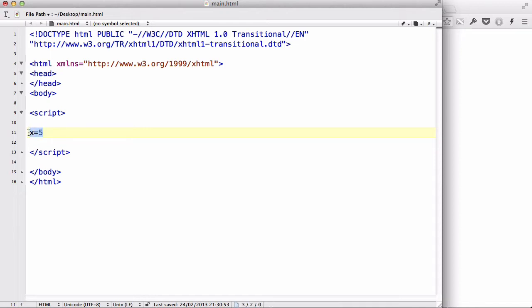Now, in JavaScript, we write variables, or we start declaring a variable by writing var. So this tells the browser that the next thing we're going to write is going to be a variable. So we are declaring a variable.